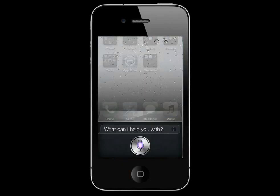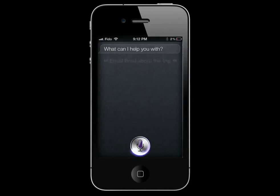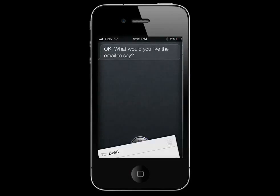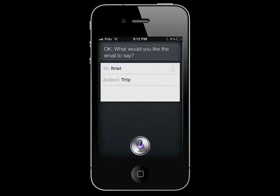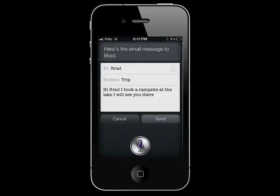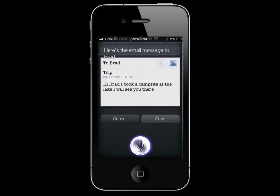Email Brad about the trip. Okay, what would you like the email to say? Okay. Hi Brad, I've booked a camping site at the lake. I will see you there. Here's the email message to Brad. Ready to send it? Yes. Okay, I'll send it.